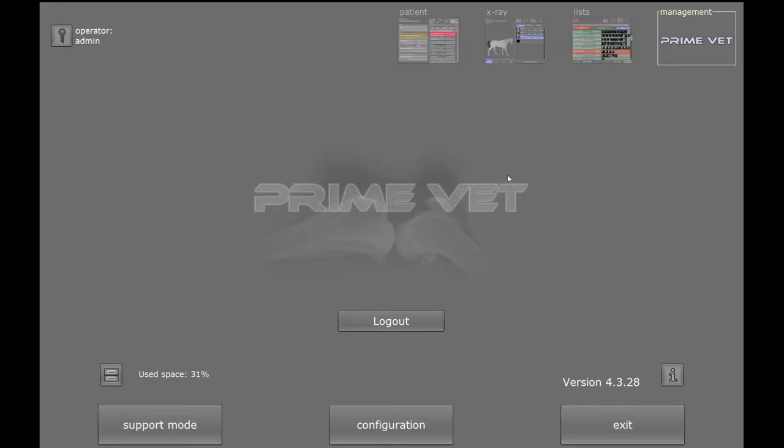Okay, so this is our Prime VET software that we have paired with our Prodigy DR panel. As you can see, I'm already logged into the VET software.